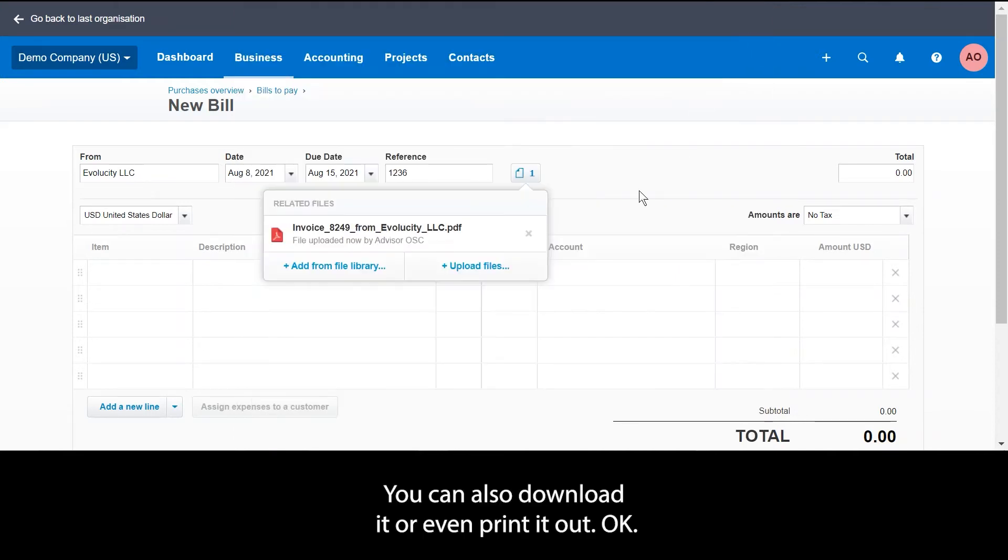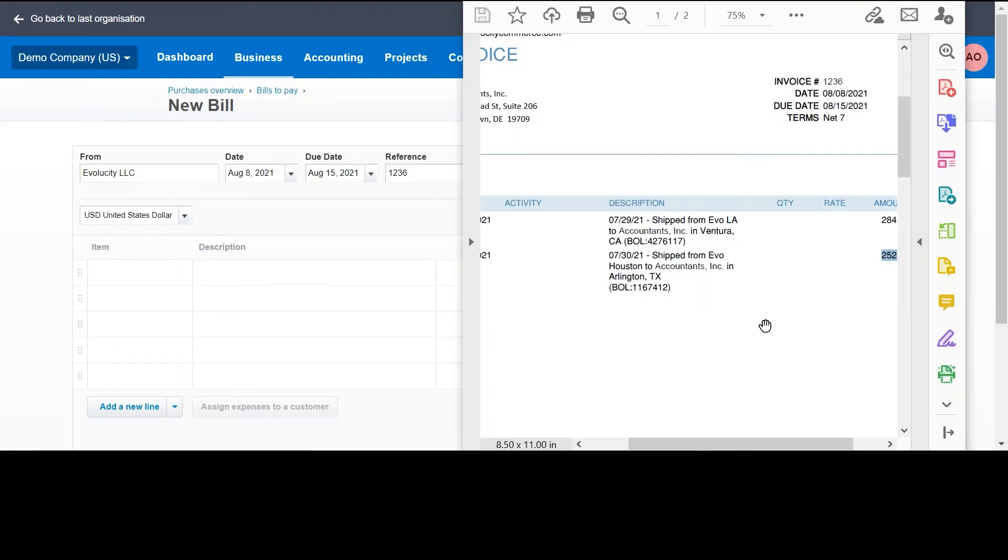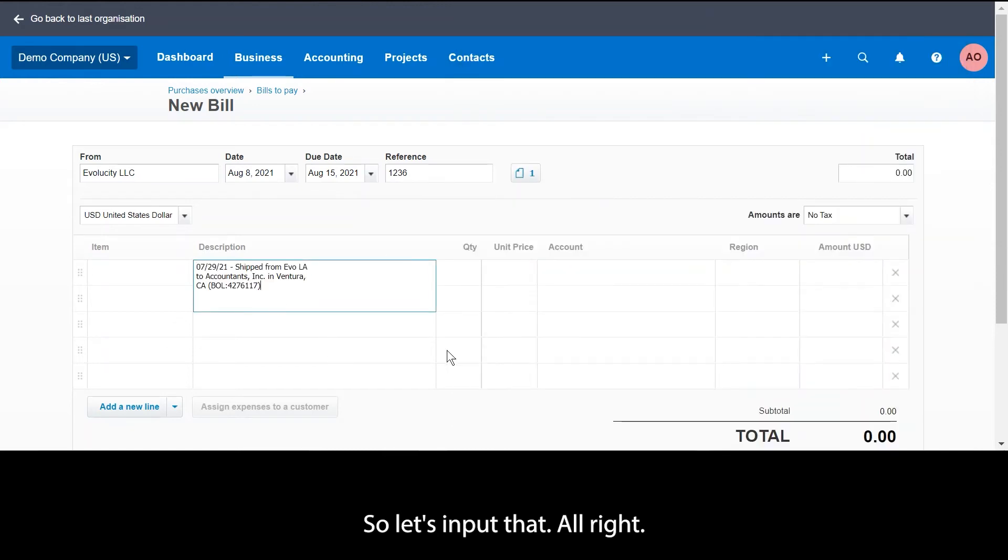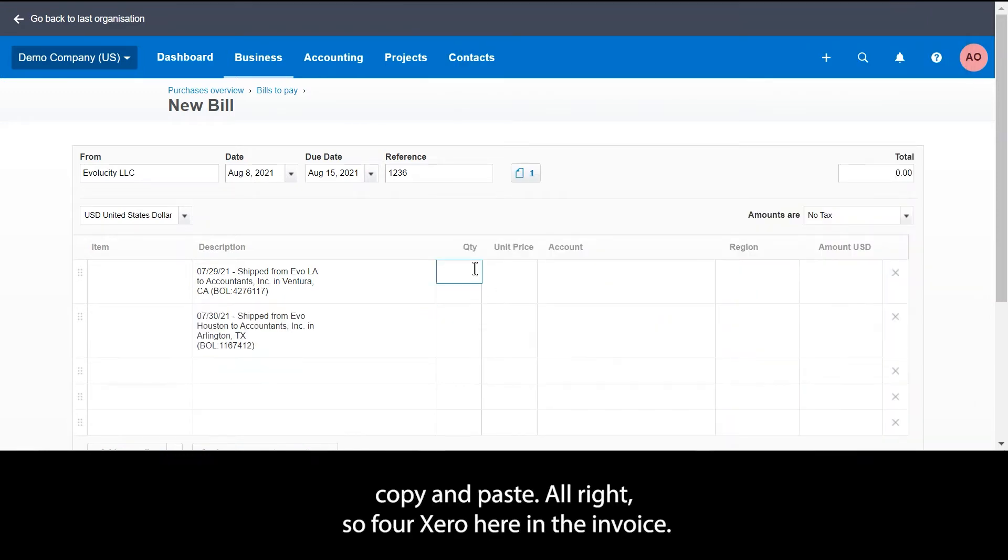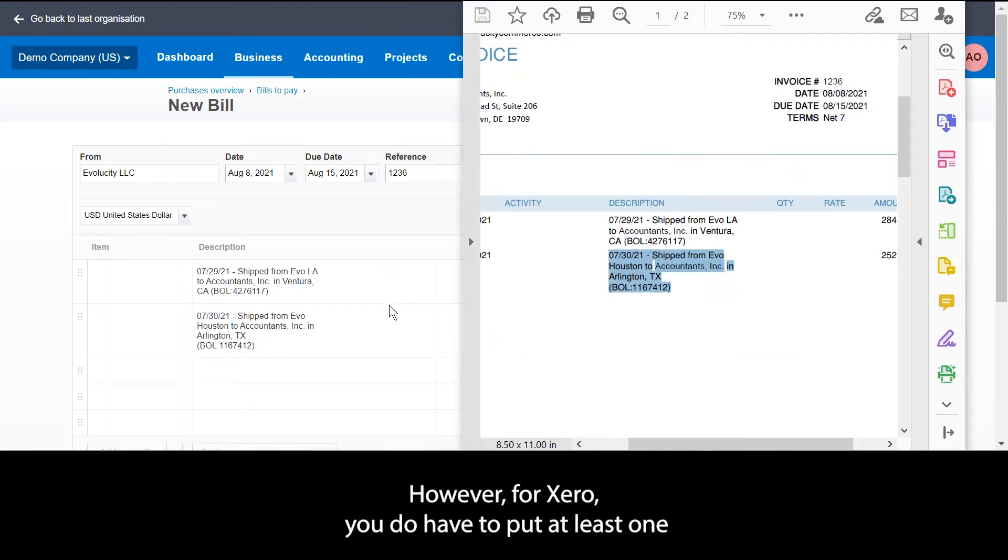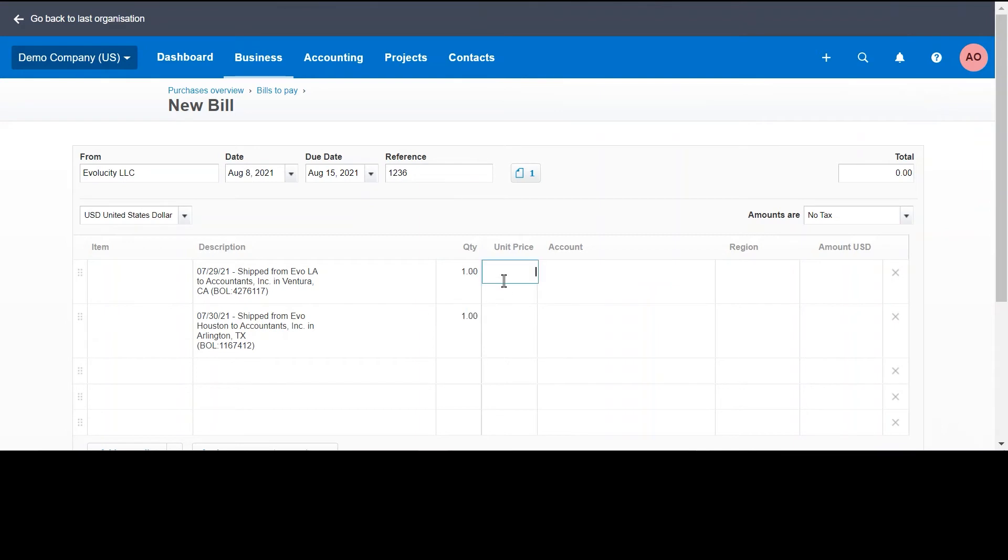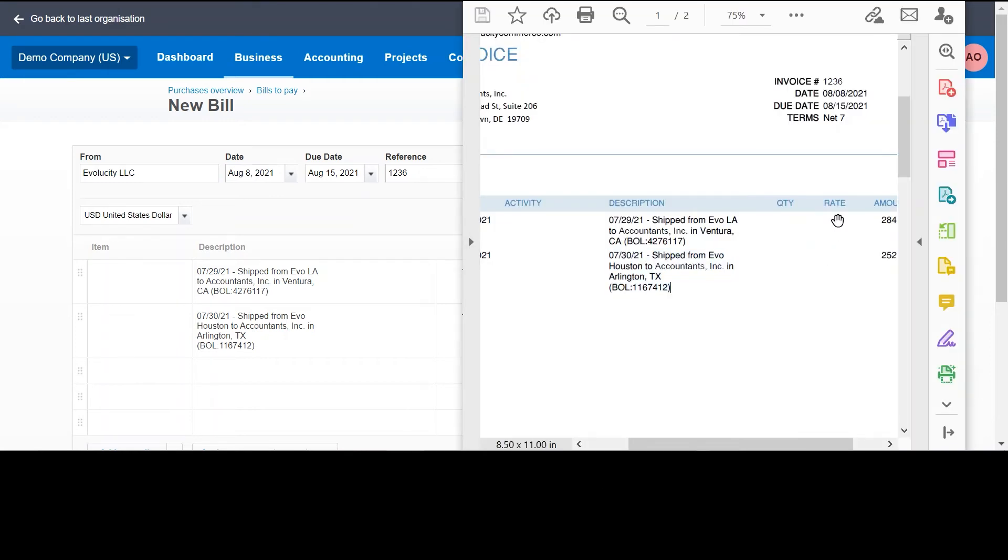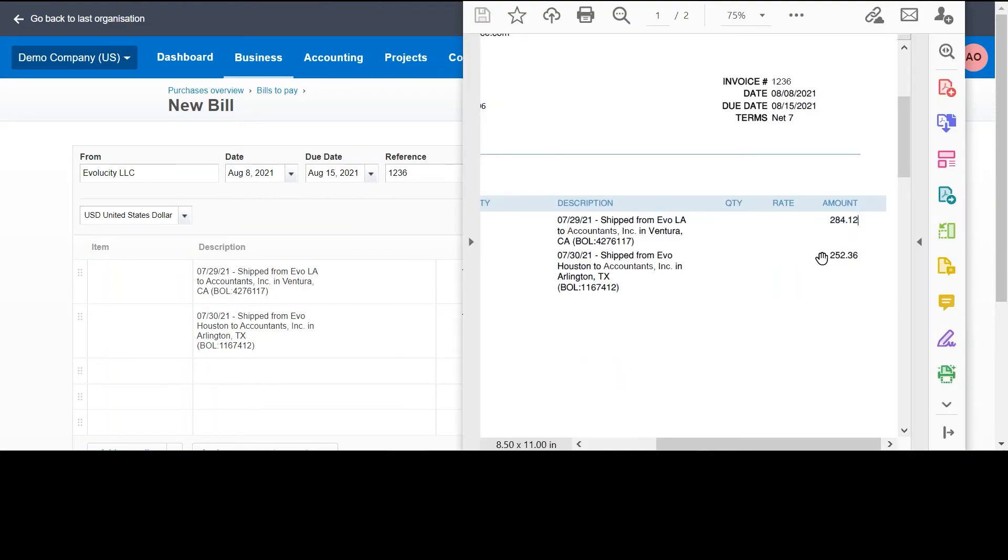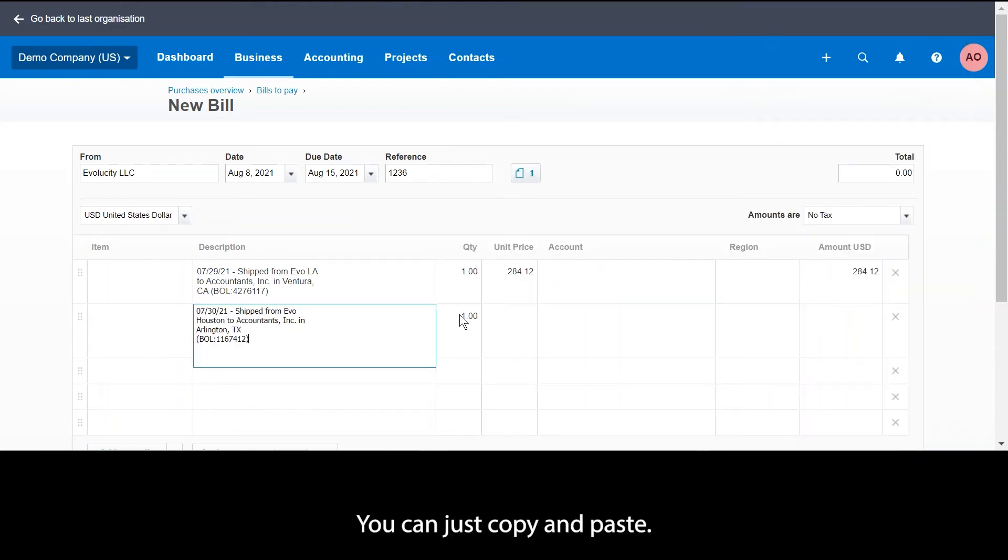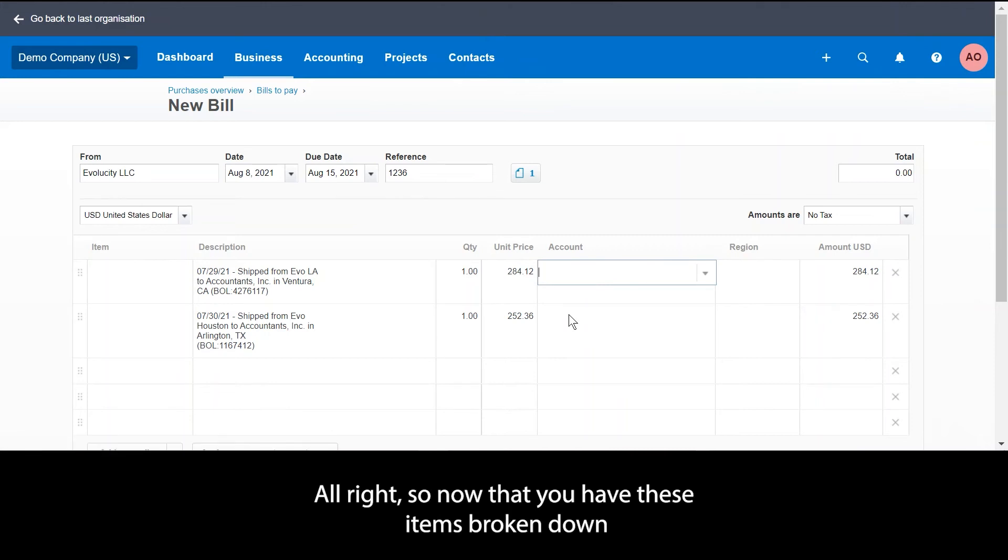Next step will be to input the description. So let's input that. It's that easy, copy and paste. Now for Xero, in the invoice maybe you don't have a quantity on there, however for Xero you do have to put at least one so that it can calculate the quantity with the unit price, whether it's a service or a product. I'm going to input the amounts next. You can just copy and paste.